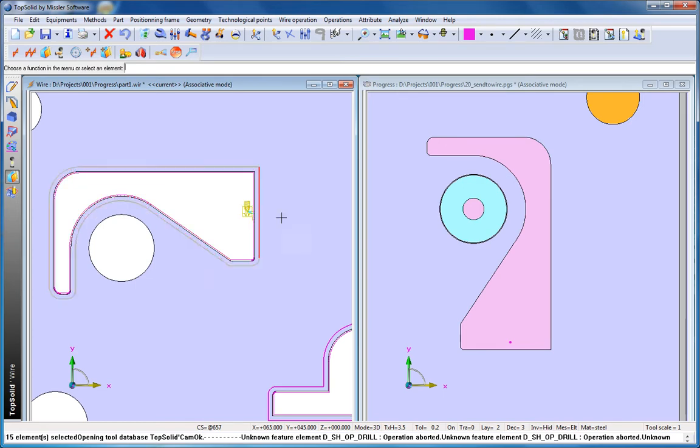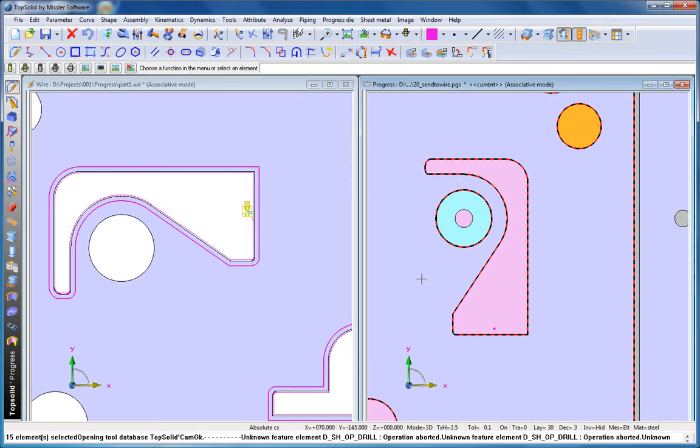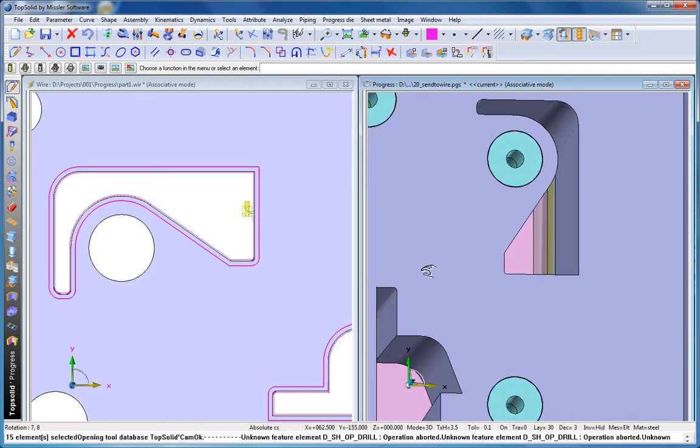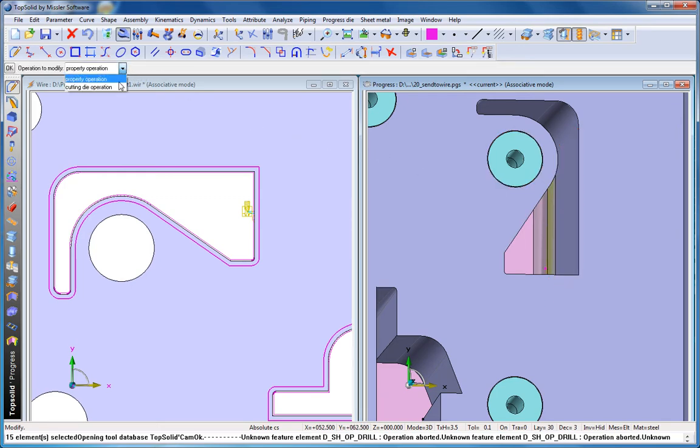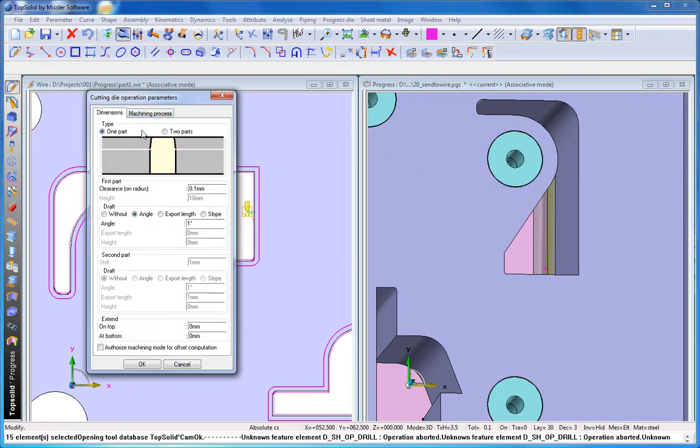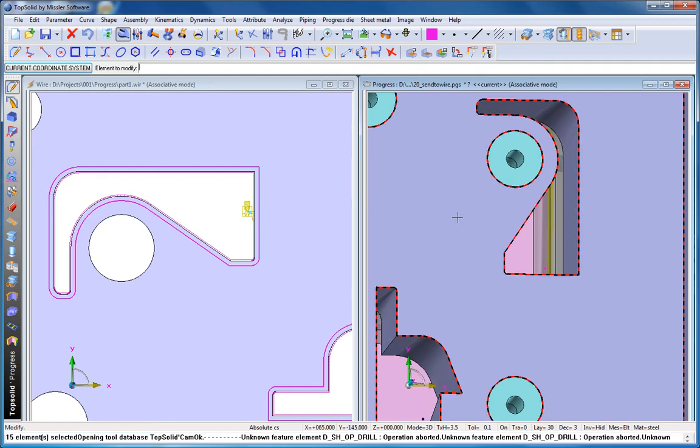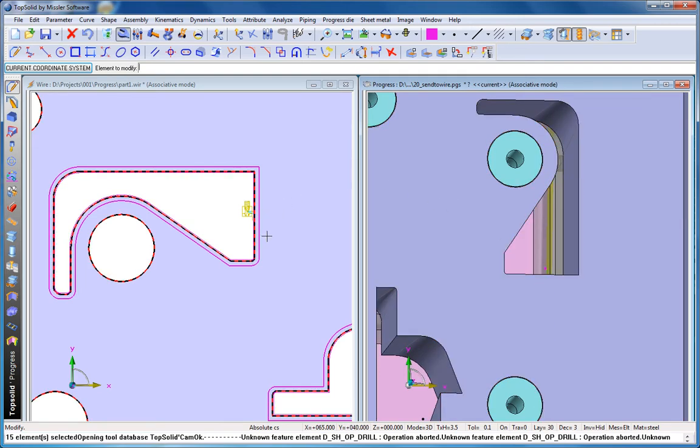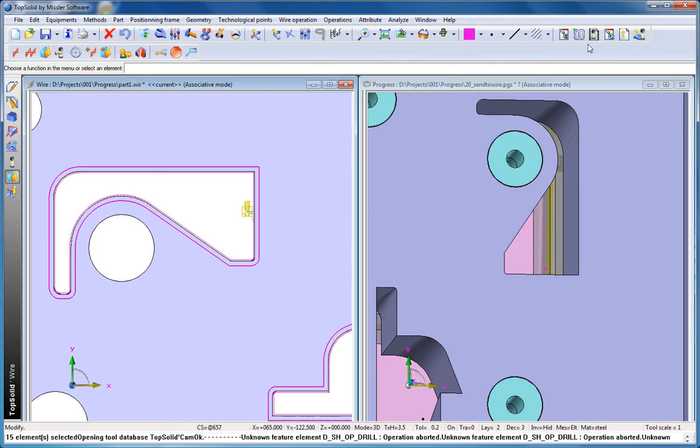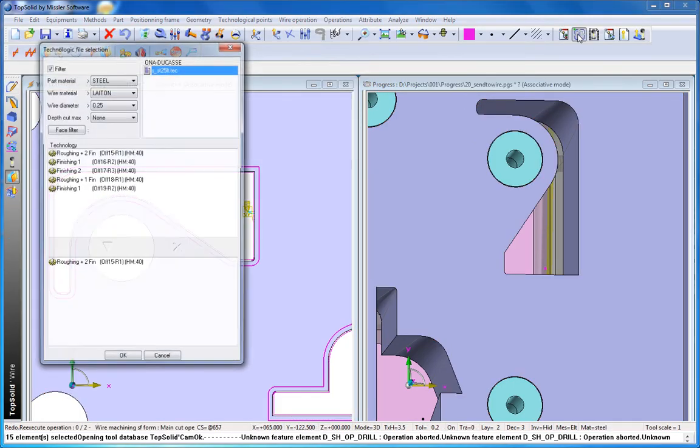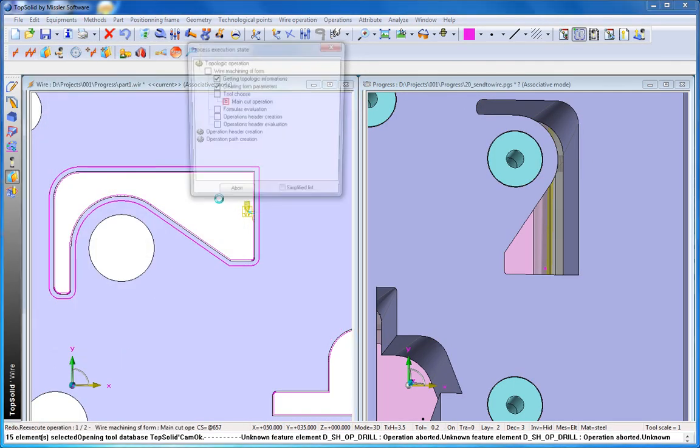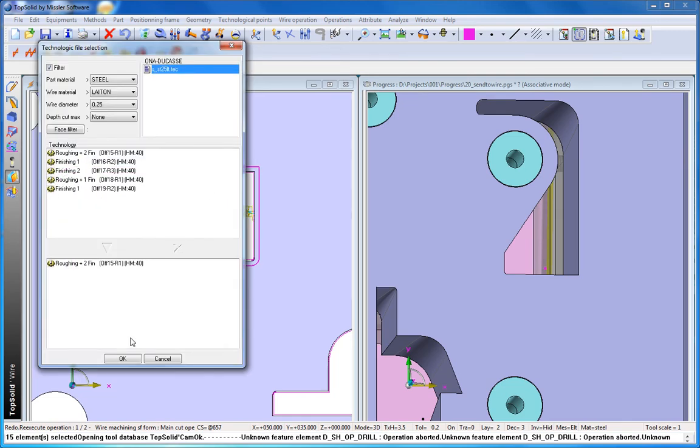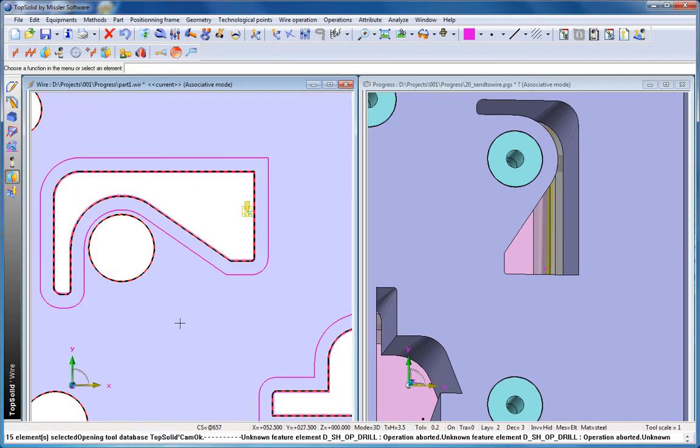Now, in an integrated product we can make a design change and that design change will automatically update in our machining. Let's see what happens when we change the draft angle on this cutting die. Let's change it from 1 to 3 degrees. Like that, our progressive die document, the design, is up to date and our machining is as well. All we need to do is come back to that machining document and ask TopSolid to regenerate that tool path. Doesn't get easier than that.